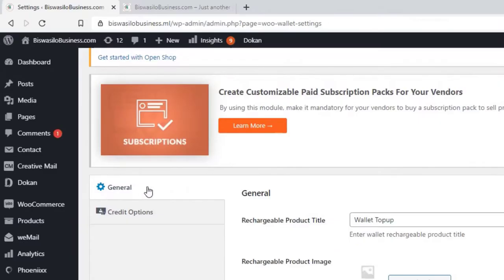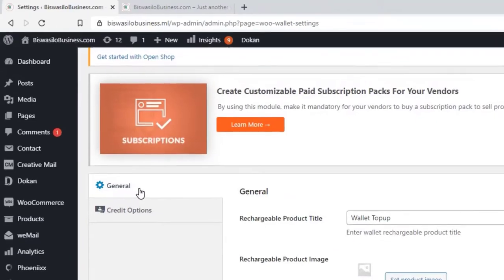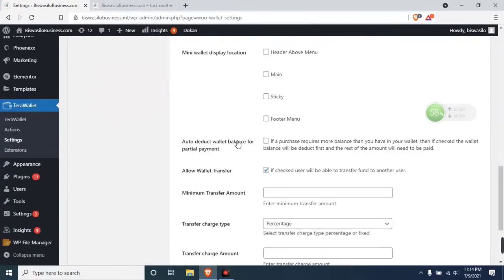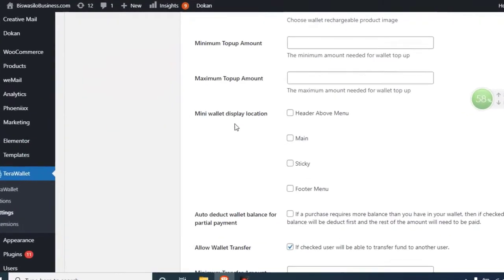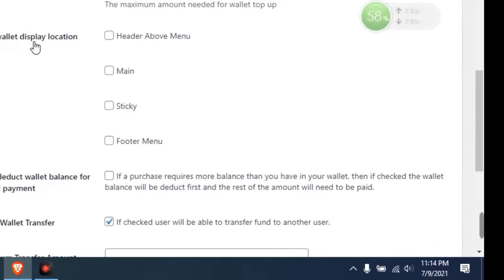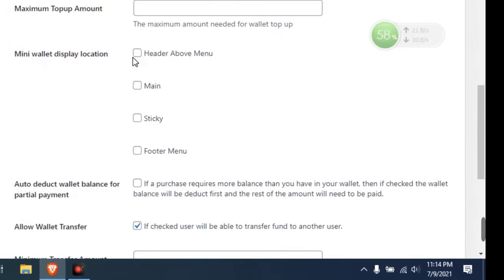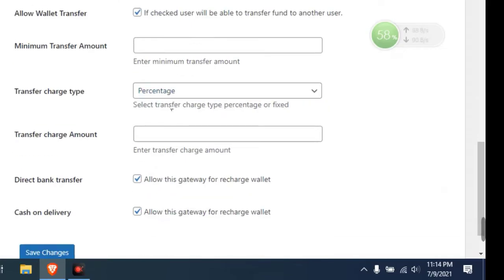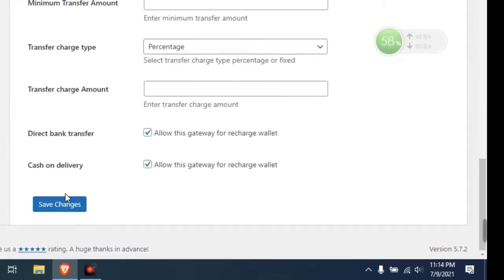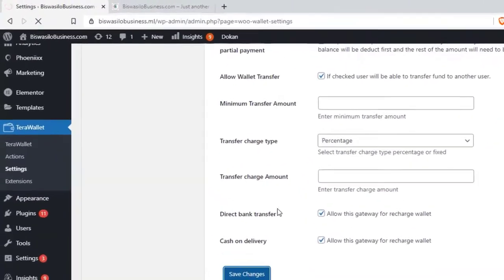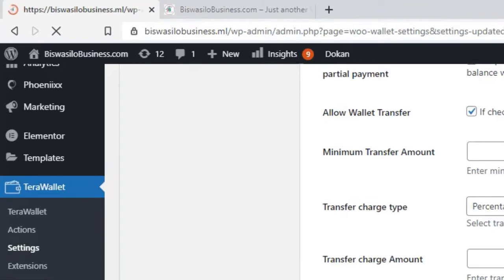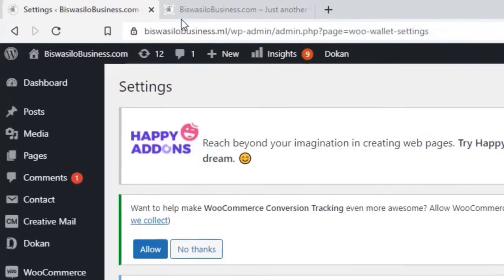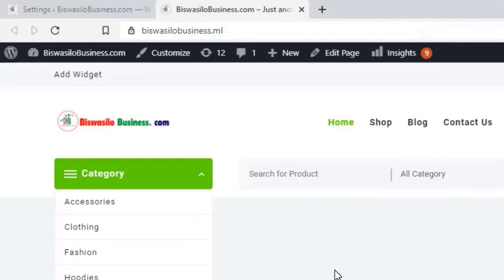Just scroll down and see mini wallet display location. If you want to add a header above menu, just click the main menu and save it. Let's see how it works.